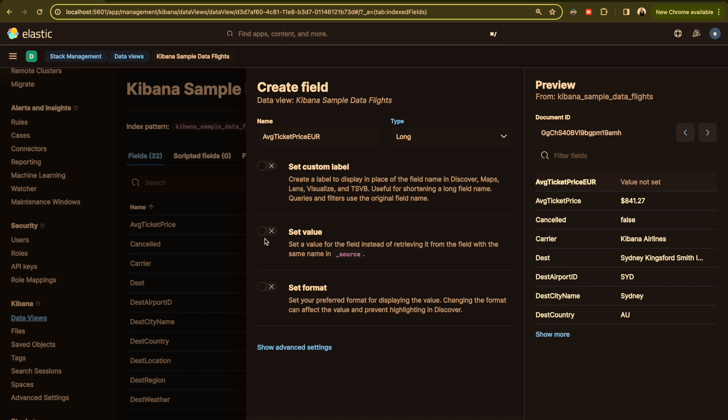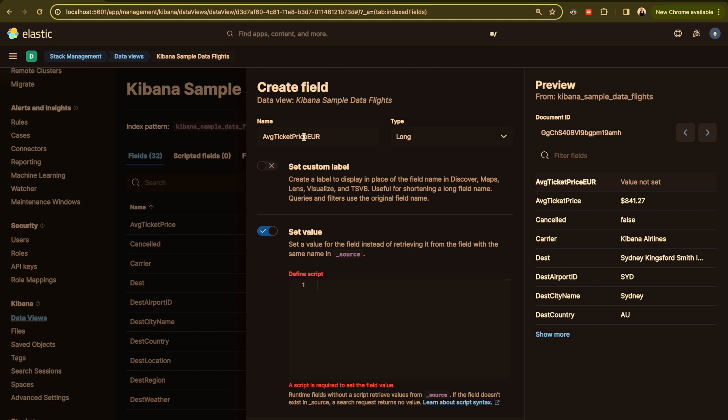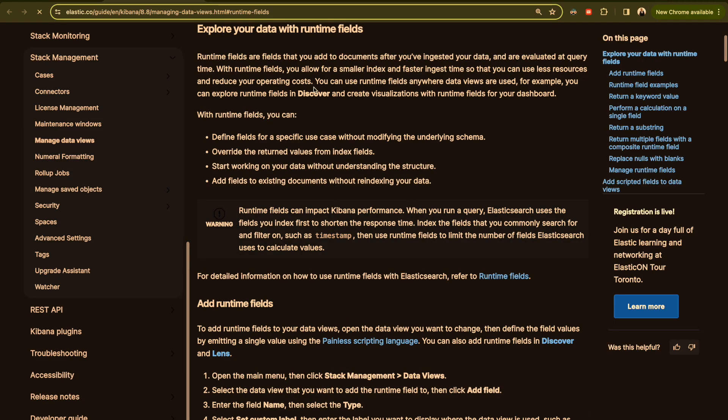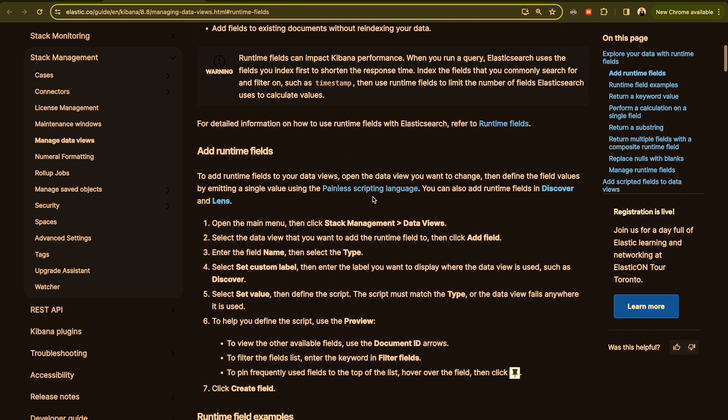As you can see here, it's empty. In our example, we will calculate the price in euro based on the current price, which is dollar. If you don't remember that, during the exam you will be able to access the documentation. If you don't know how to create this one or how to use the runtime field, or if you don't remember the correct syntax, you can click and it will redirect you to the documentation and here you will see some examples.